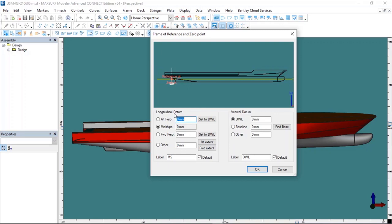I would like to explain the options under the Longitudinal Datum heading in order. Whatever box you mark here sets the zero point on the x-axis at the location of that option. If you check the aft peak option, the aft peak is considered as the zero point. If you select the midship option, the middle of the boat is considered zero. Whichever you choose in the label section will be accepted as zero. I want to accept the aft perpendicular as point zero. Now let's set the zero point for the y-axis — I choose the baseline option, wanting the baseline to be at the bottom.